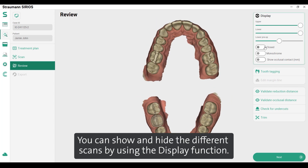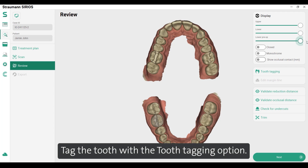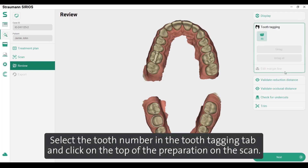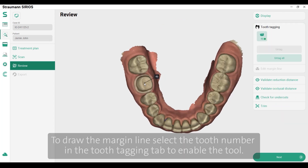You can show and hide the different scans by using the display function. Tag the tooth with the tooth tagging option — select the tooth number in the tooth tagging tab and click on the top of the preparation on the scan.